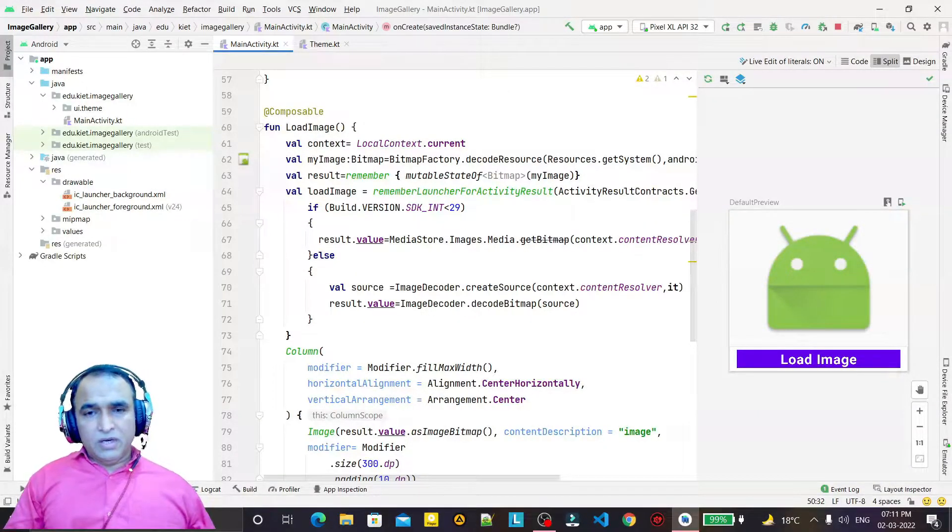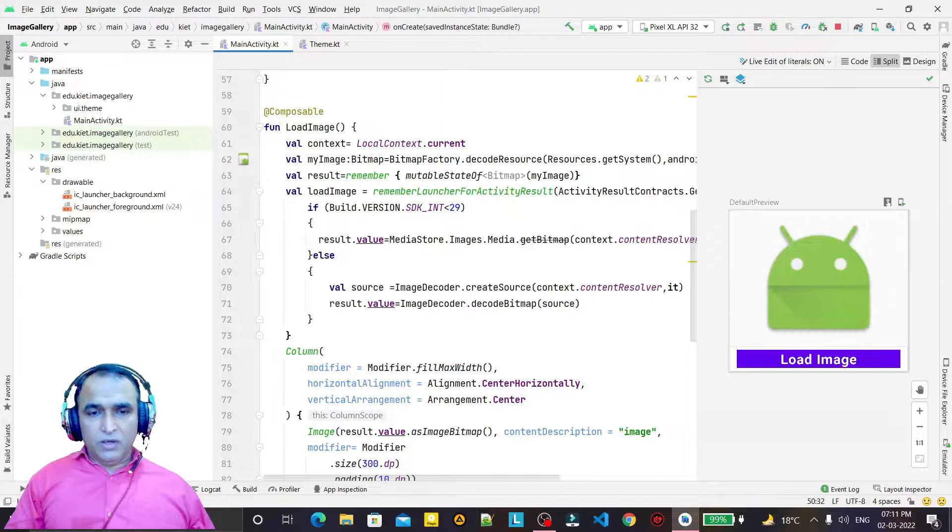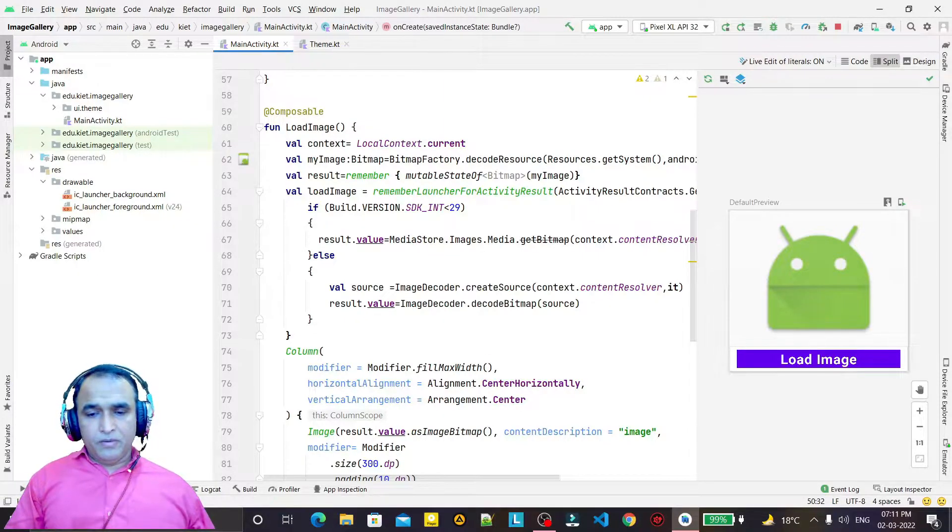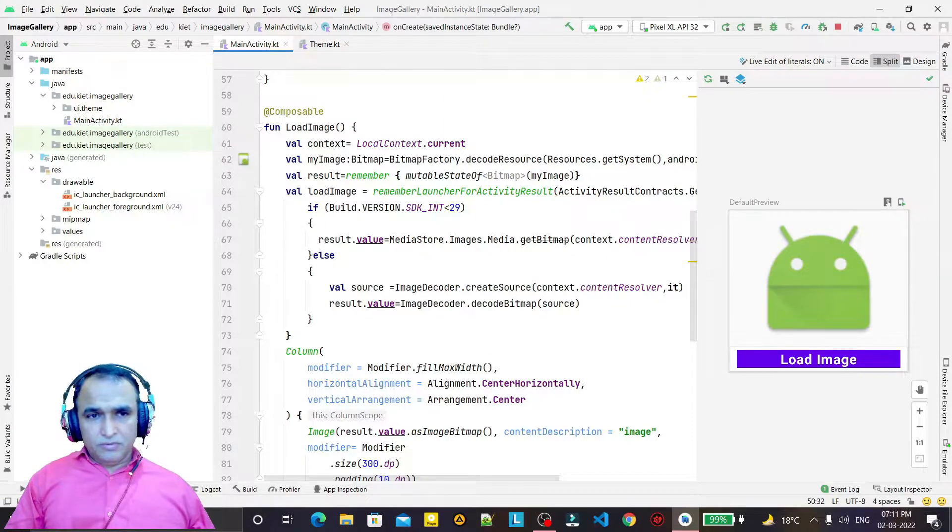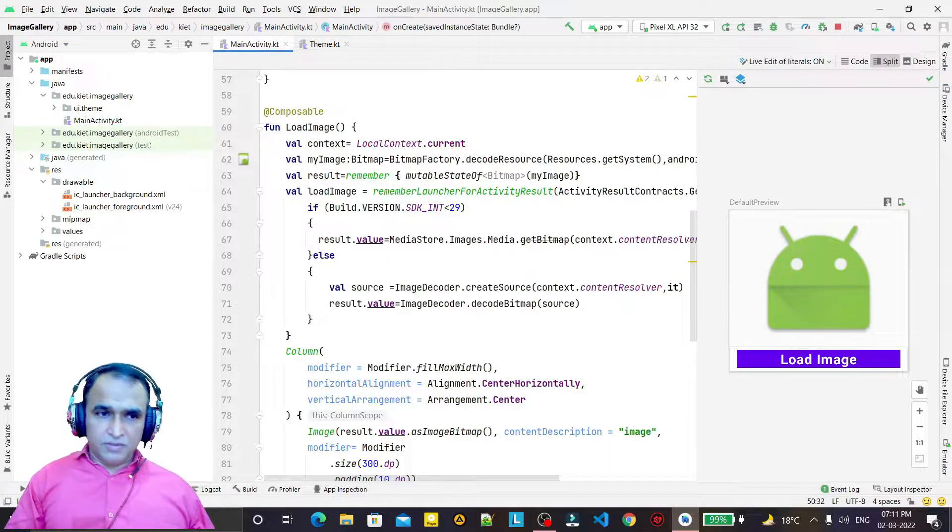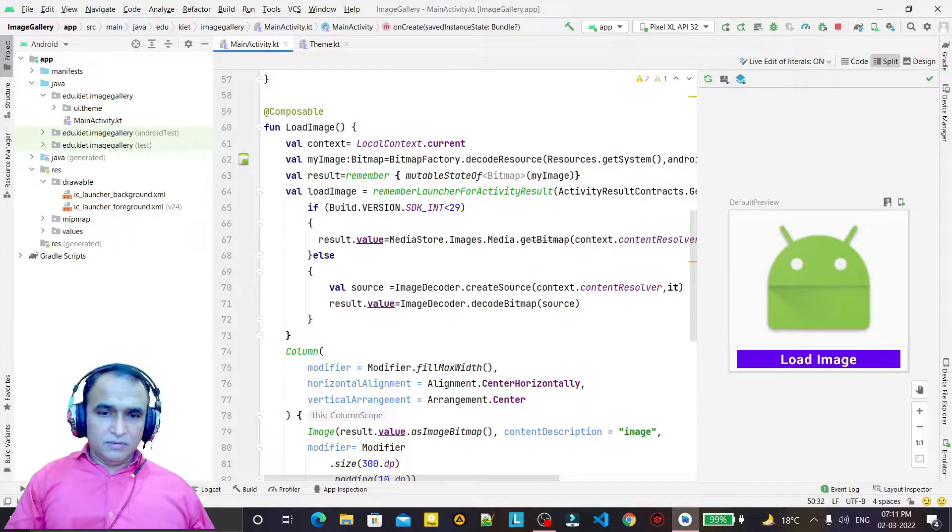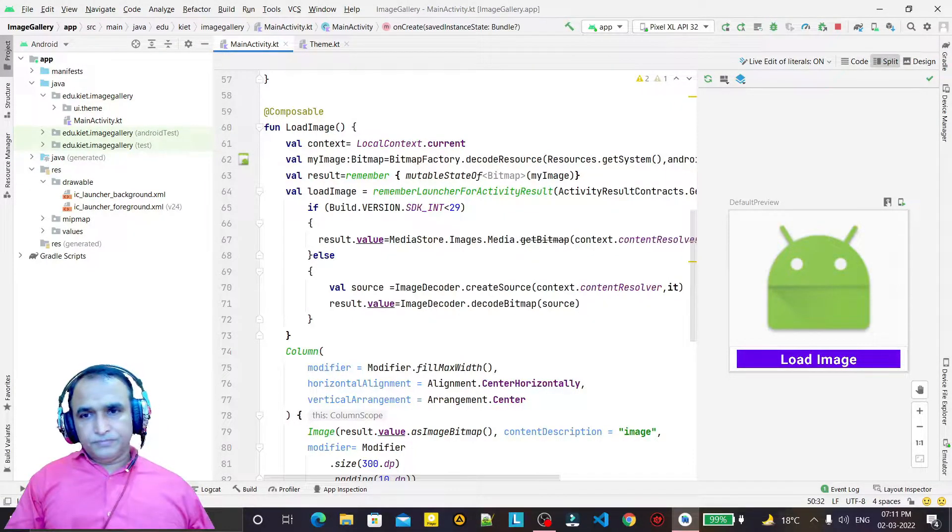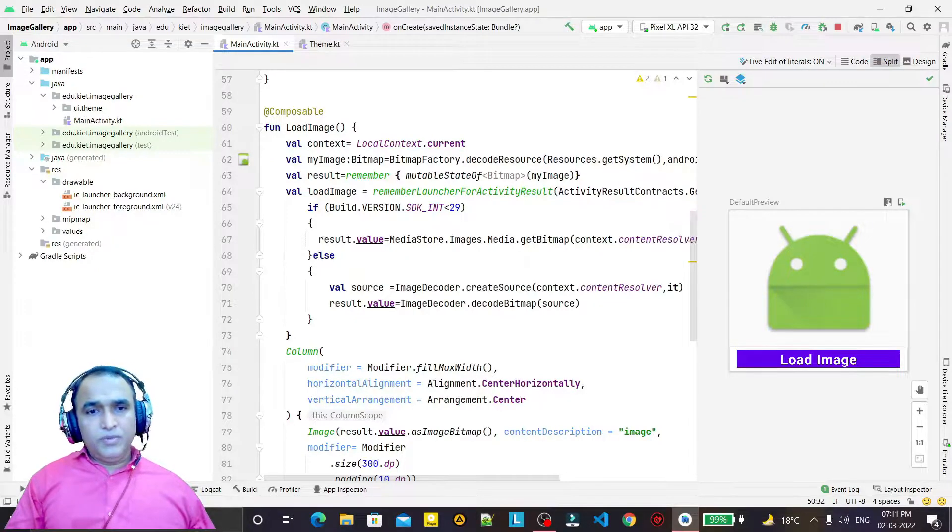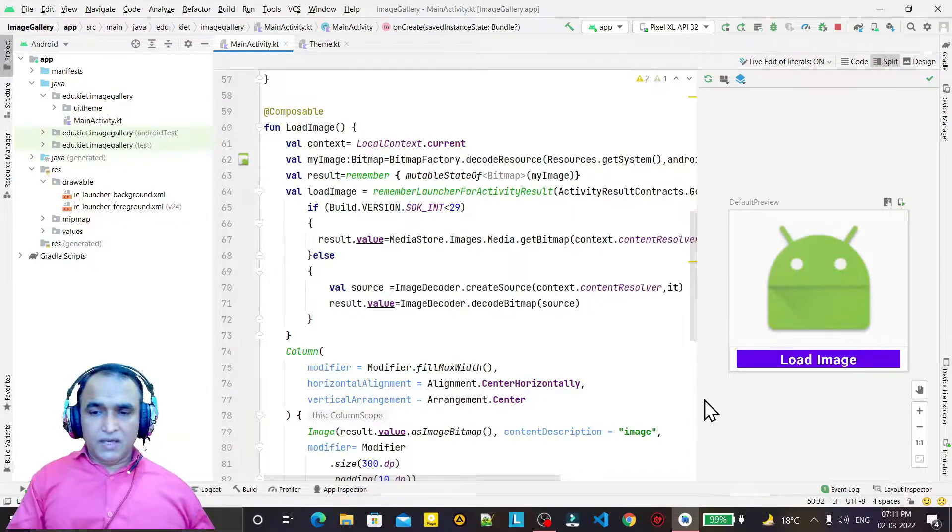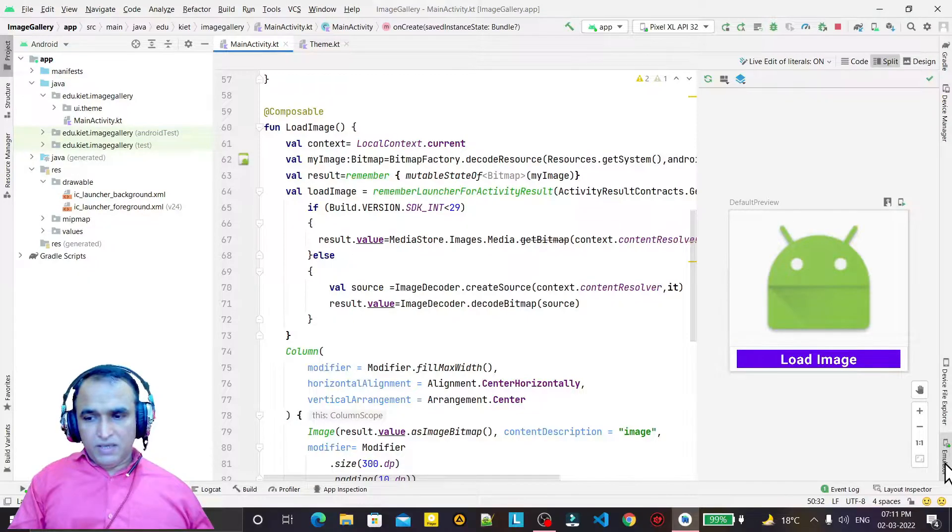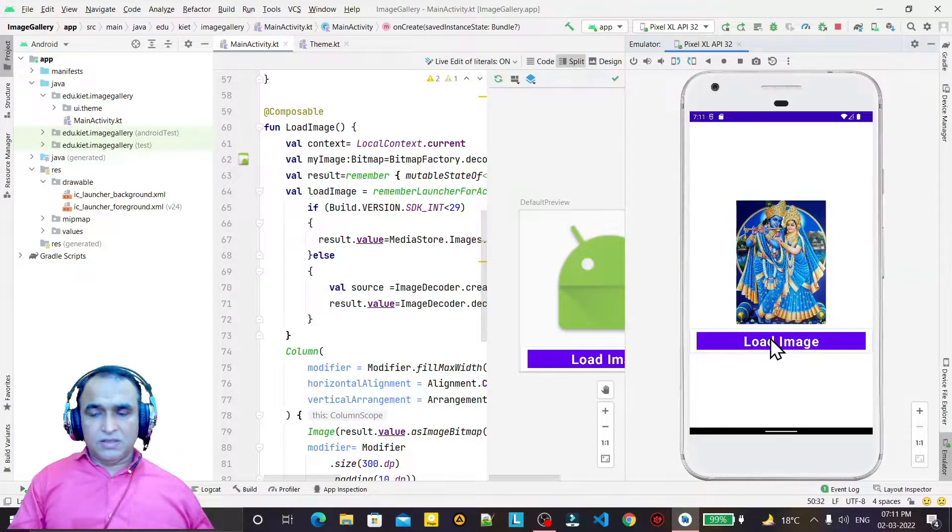Hello friends, welcome to my channel, a channel for learning simple coding. If you like this video, please like, share, and subscribe. In the previous video, we saw how to make an application like this.